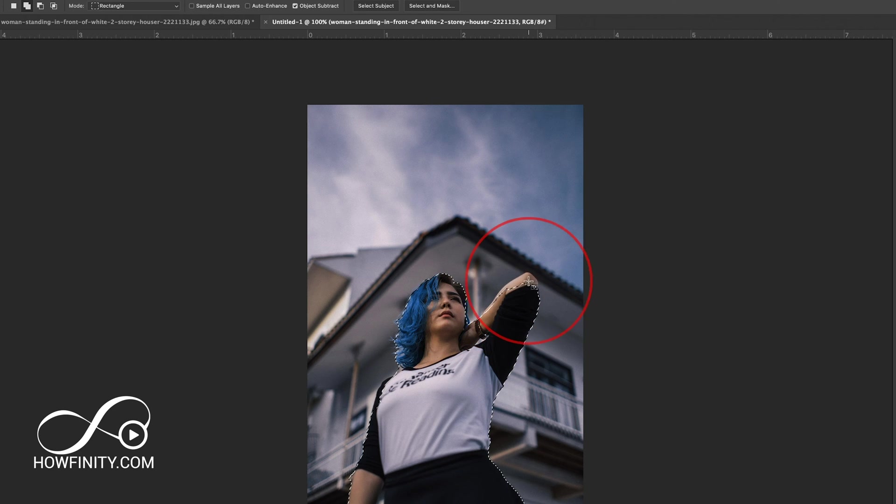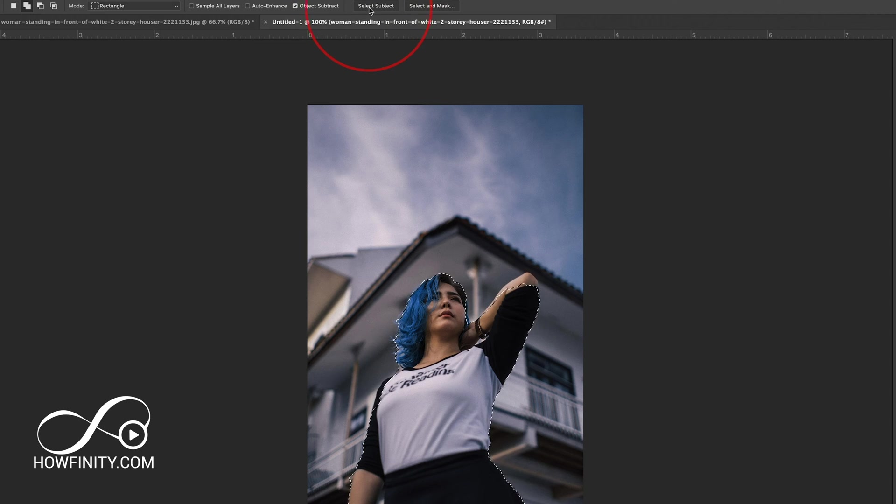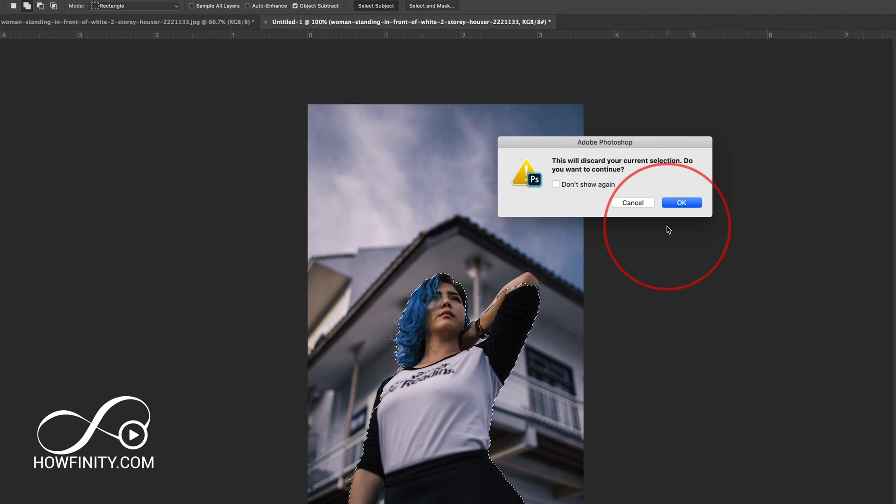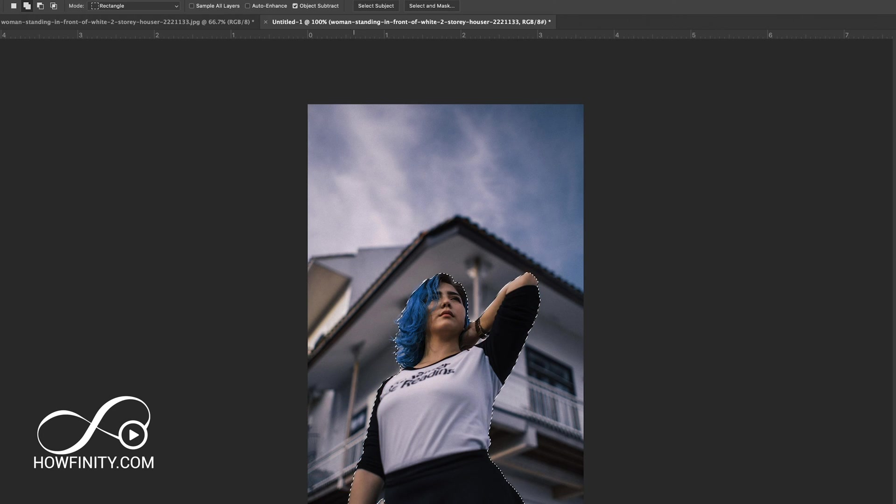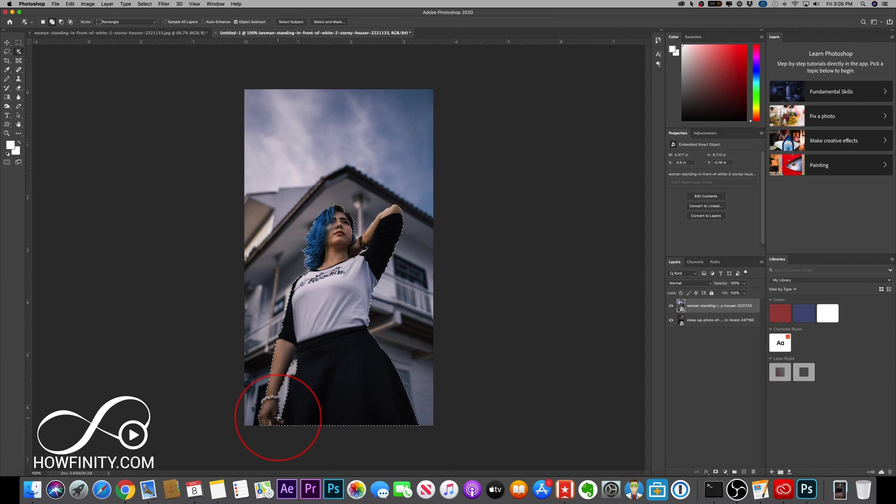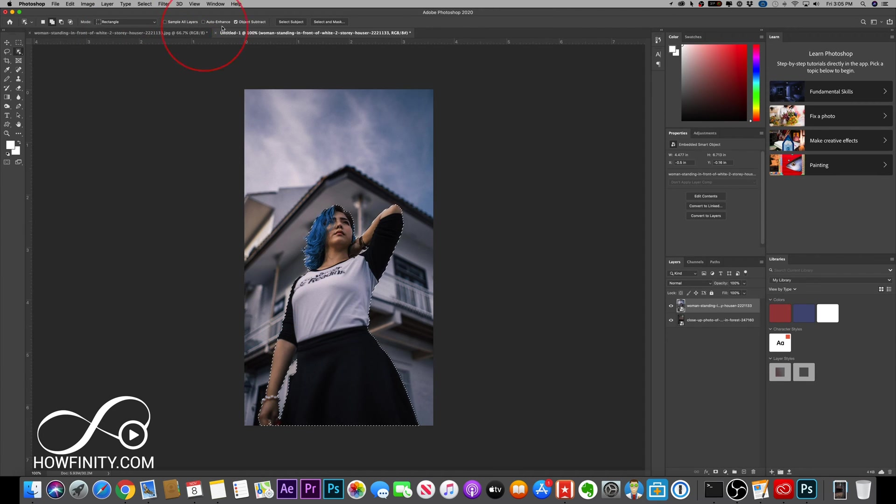Now it's not perfect. So we need to come up here and press select subject, press that and then press OK. And now look at that, it's perfect around that person. Even this area right here is deselected. So that's all I did.